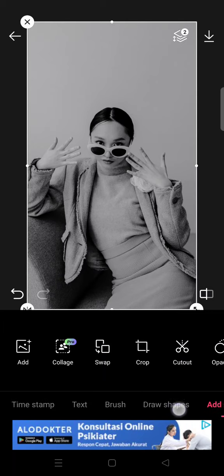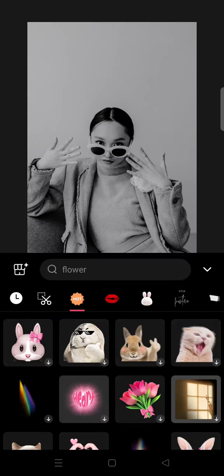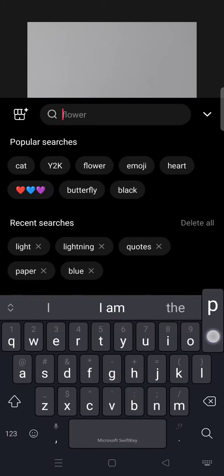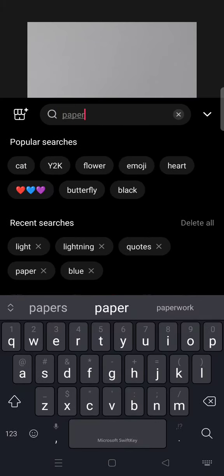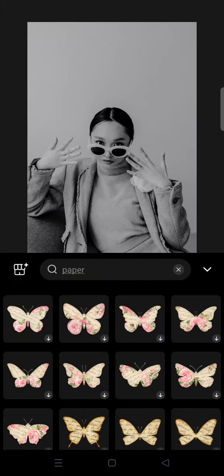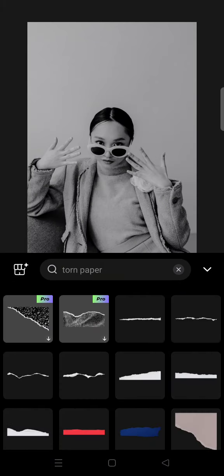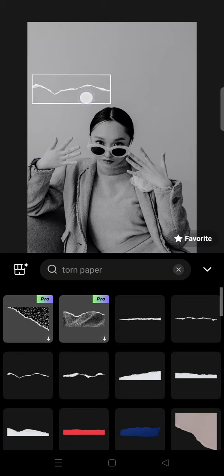Then go to Stickers and find the torn paper sticker. You'll find it here — click on the one you like. I'm going to use maybe this one.